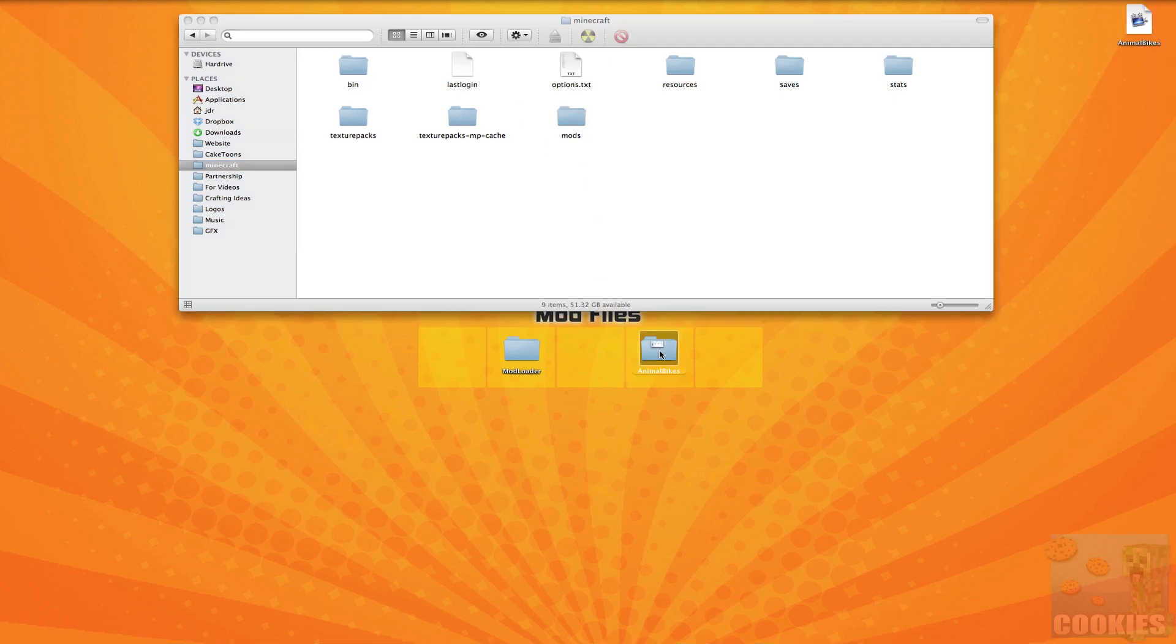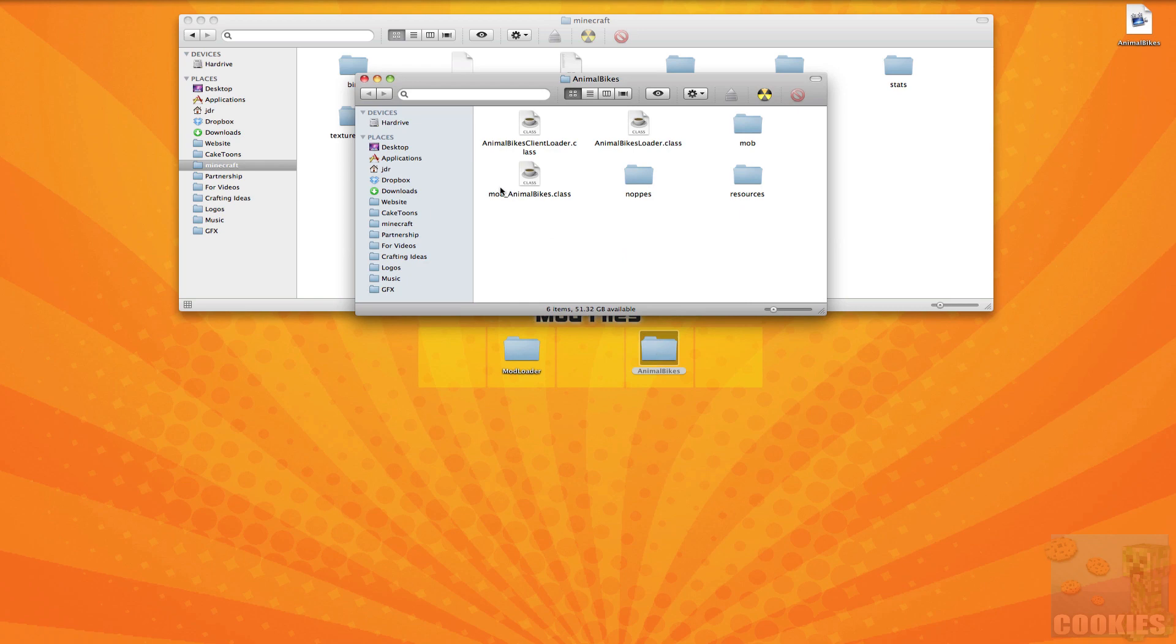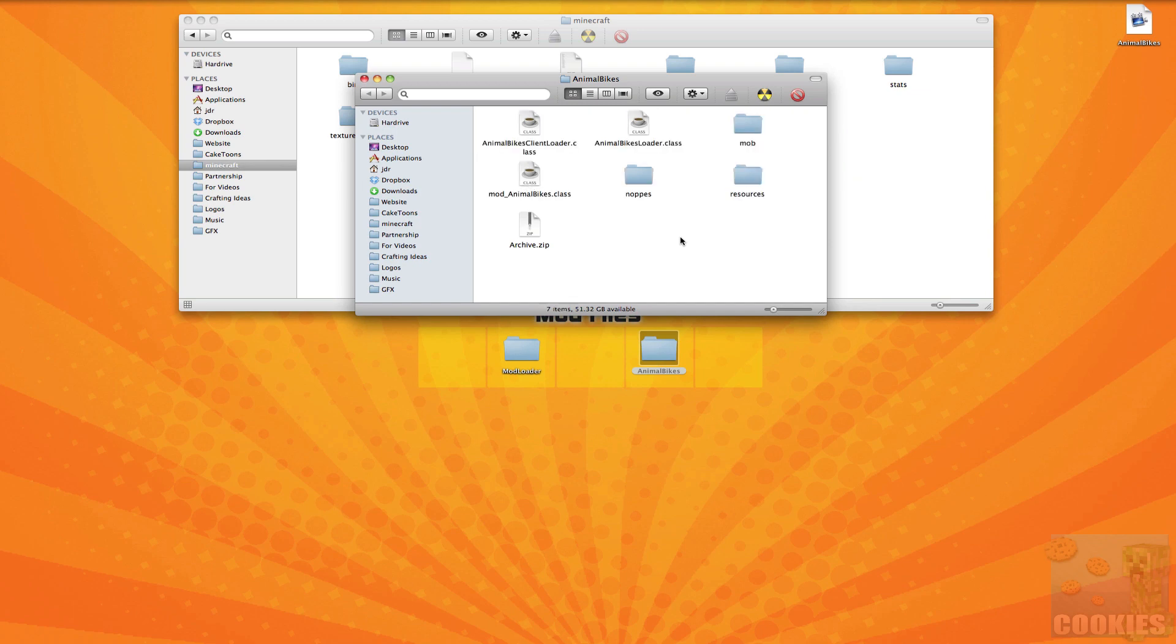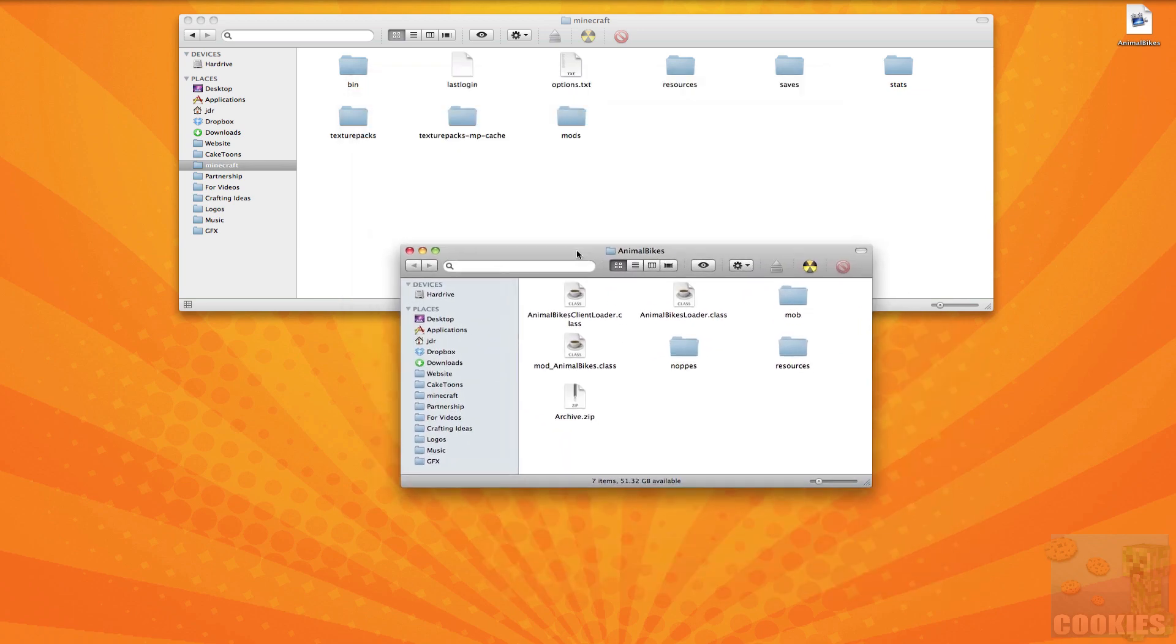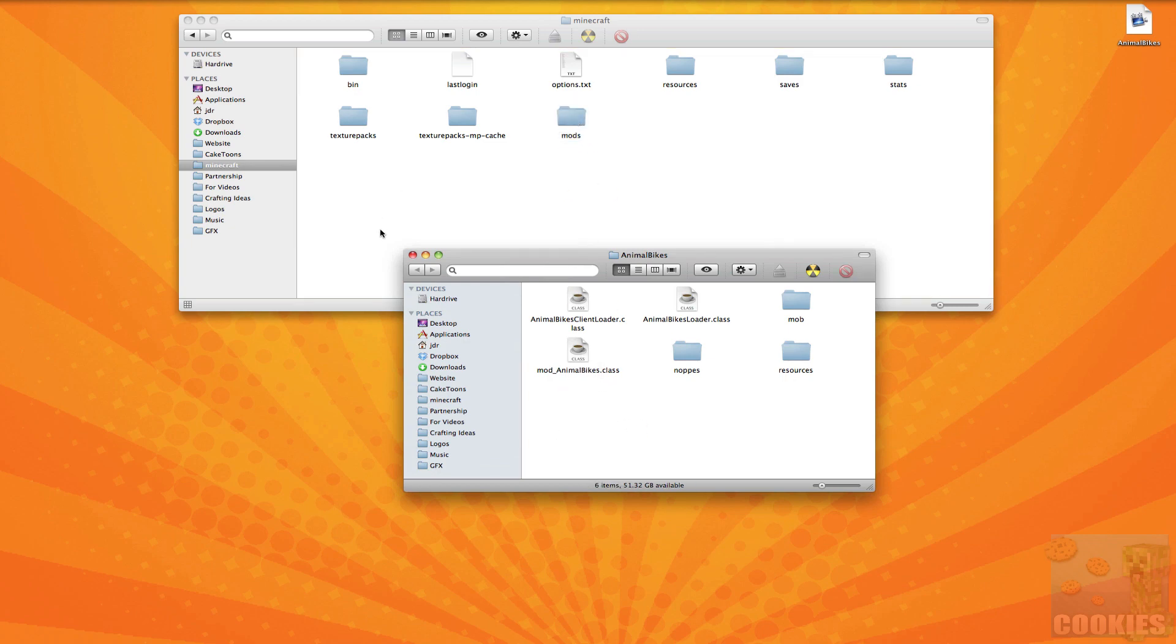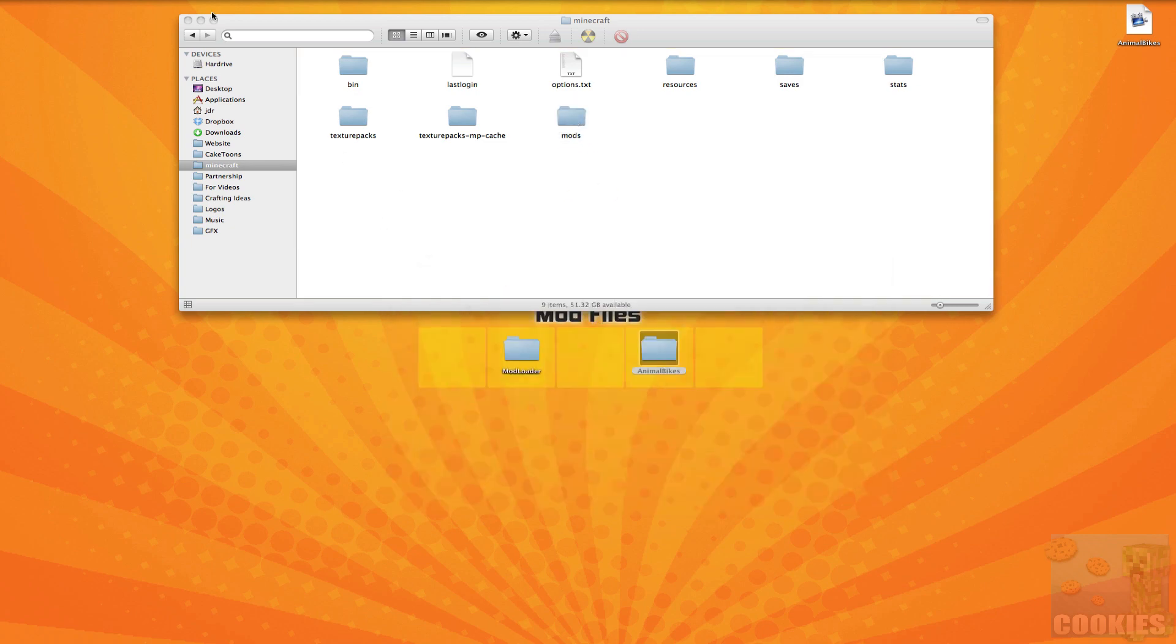Okay so next you want to go into your animal bikes folder and you want to select all the files and then right click and hit compress six items and depending on what version you have you might have a different amount of items. So next you want to drag that zip file it should be named archive.zip and we want to put that into the mods folder that we just made.